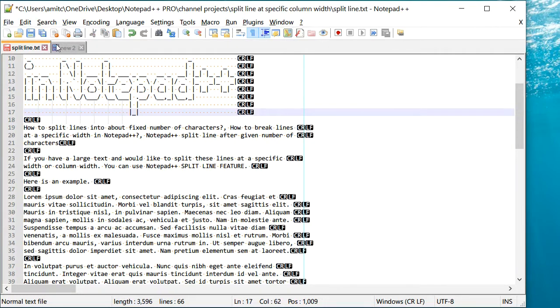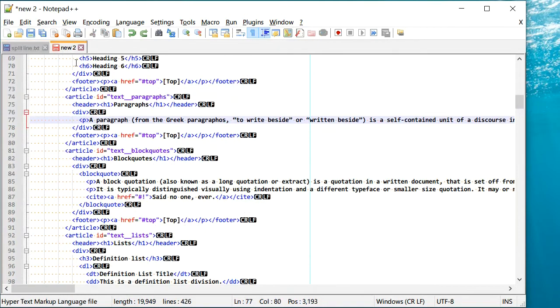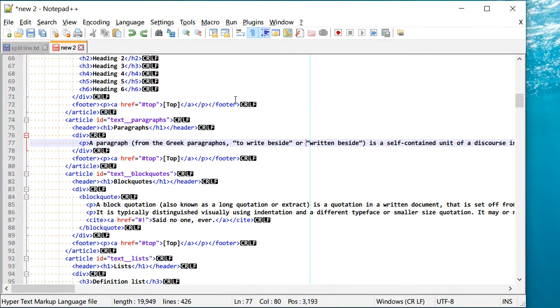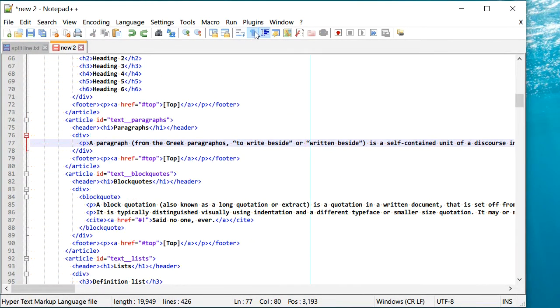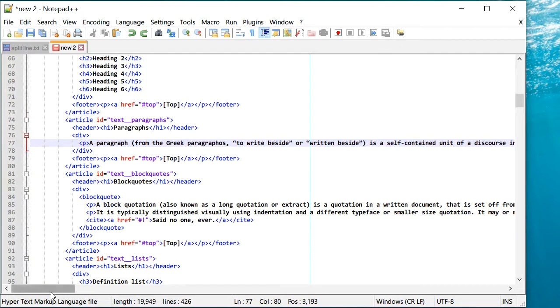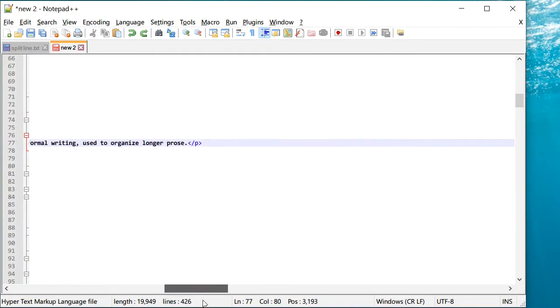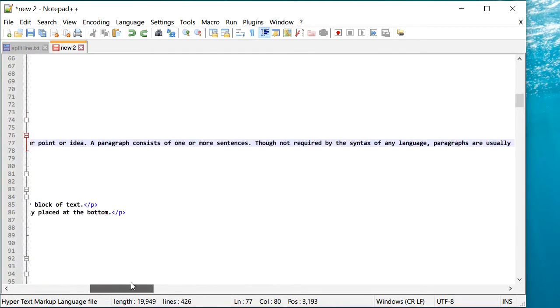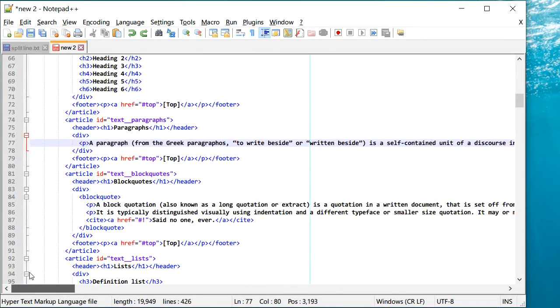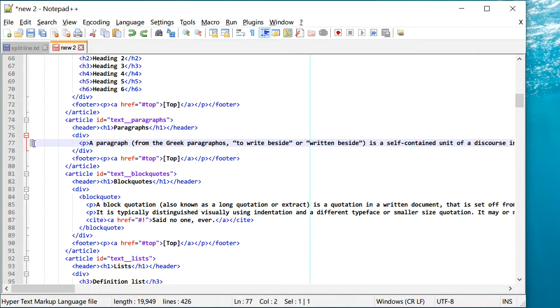Let's take another example. Let's say you have an HTML code, and again there is this P block which actually goes pretty long. And at some point, you would rather have it broken at around 80 characters. So we can do the same trick, we select this block.